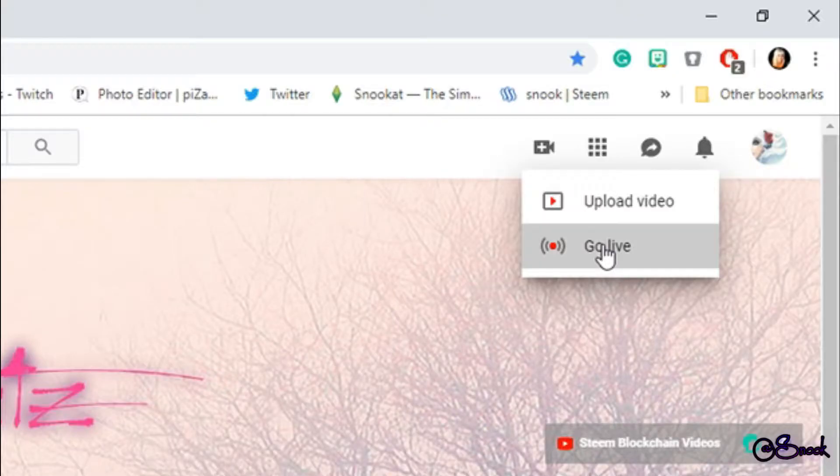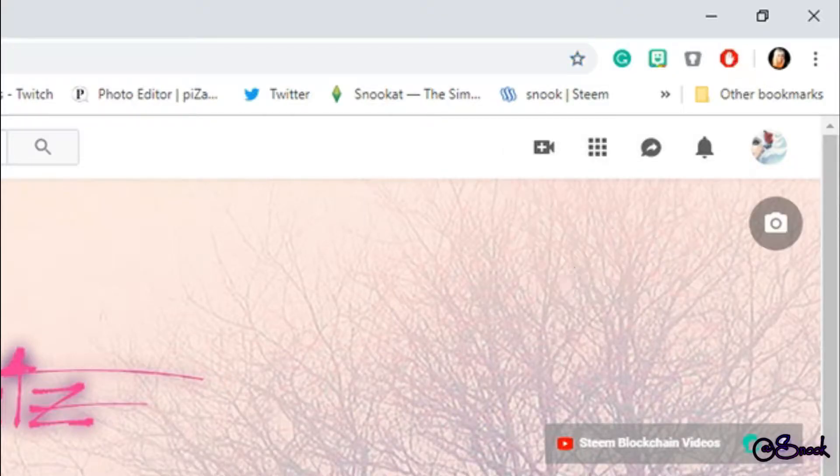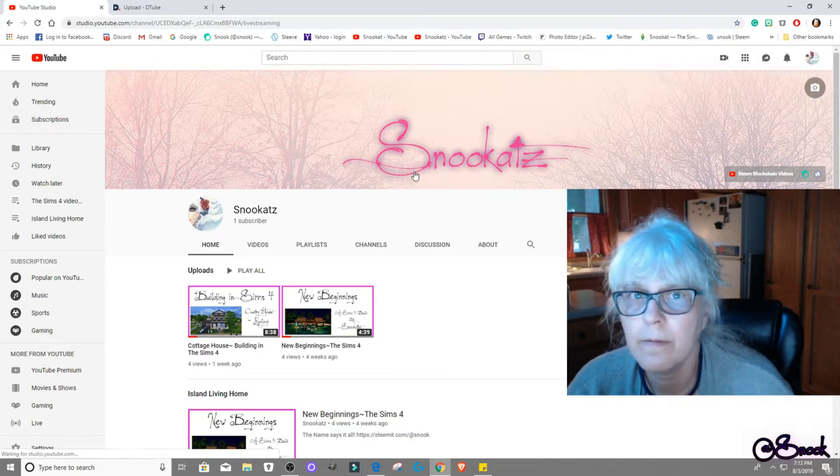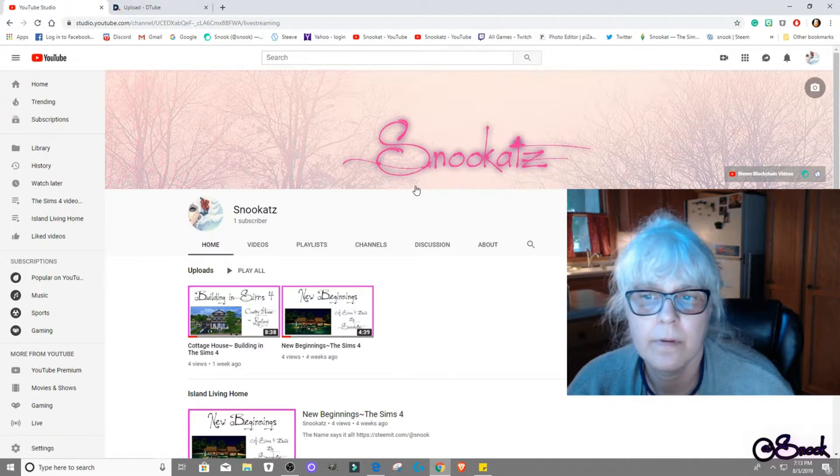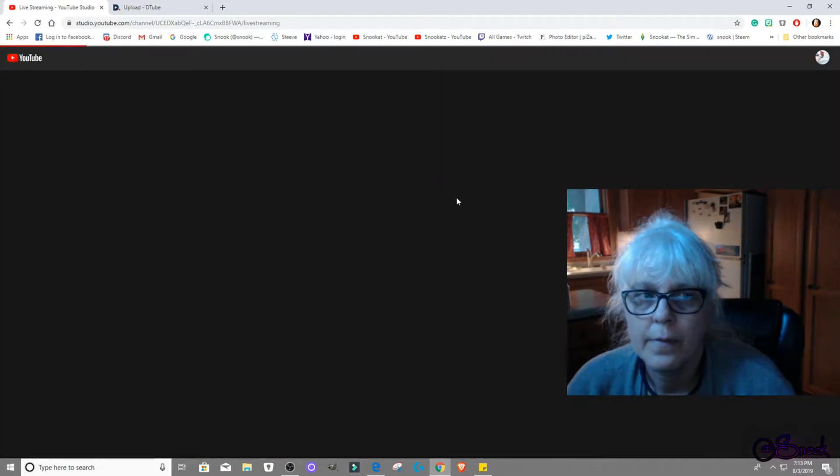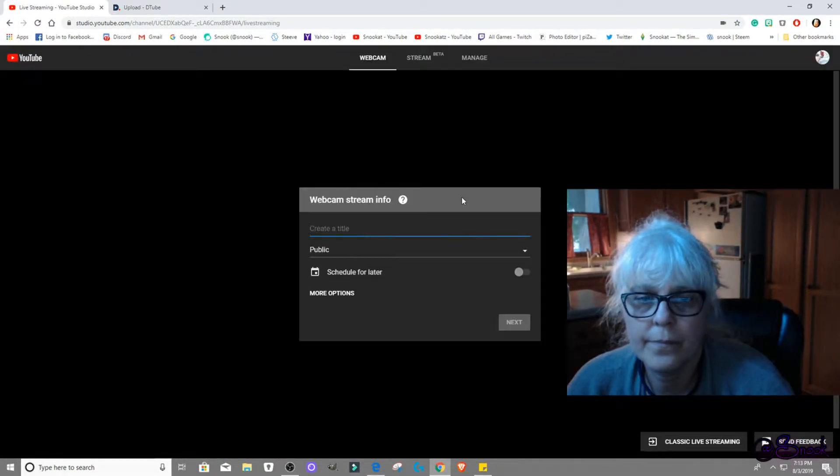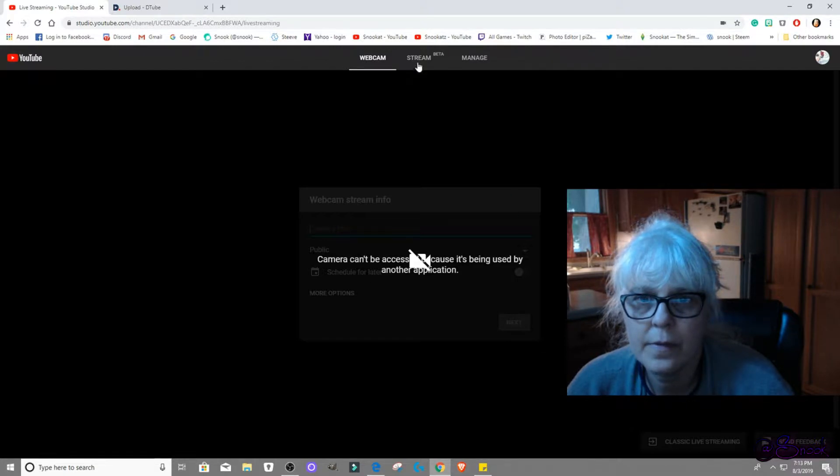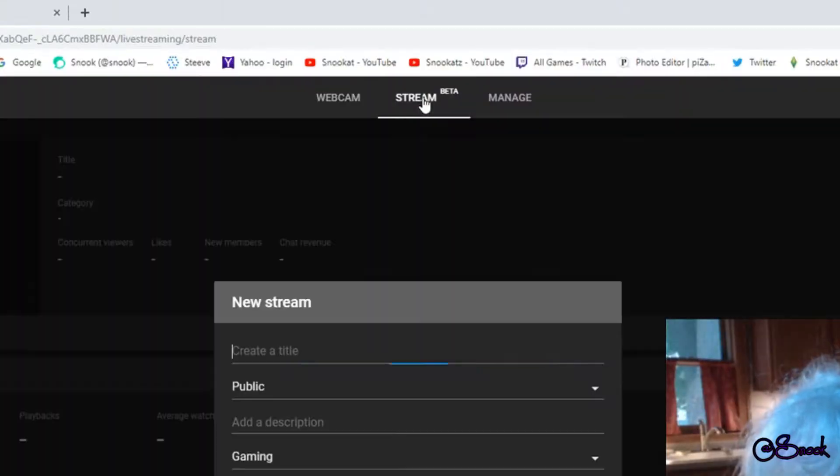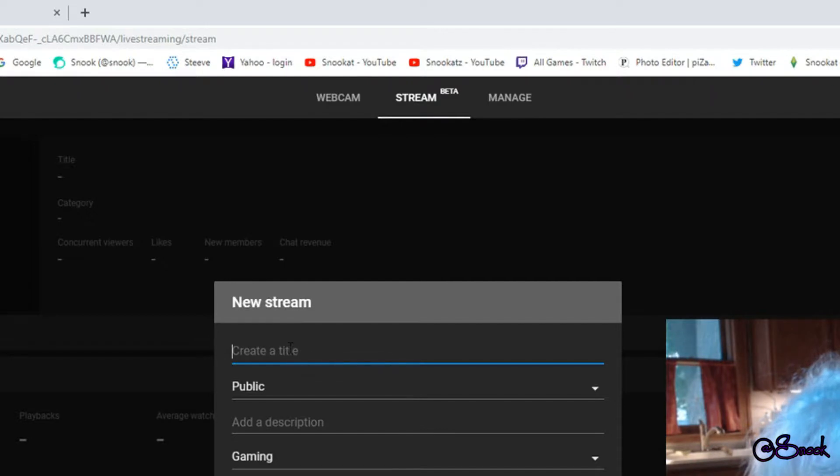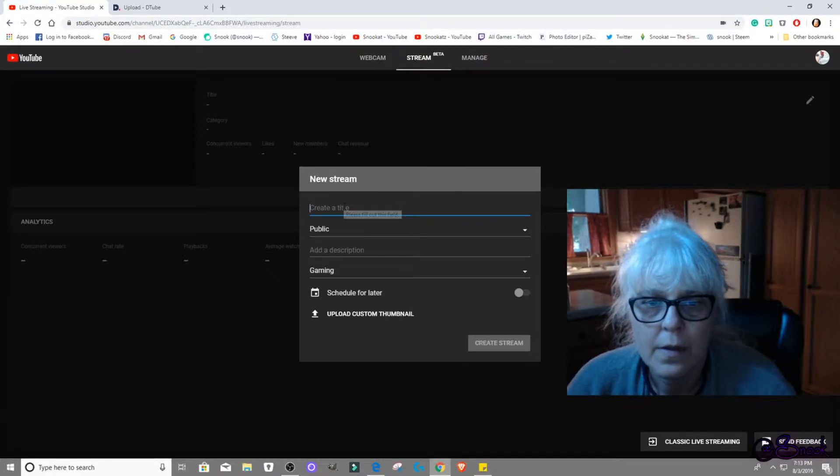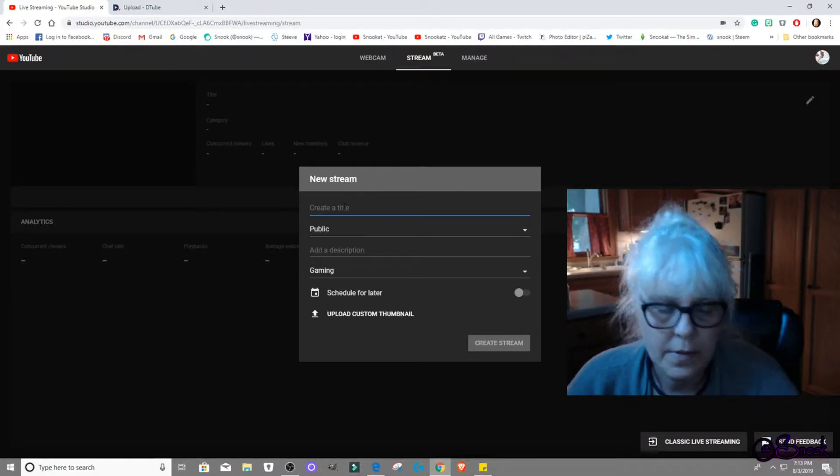Start here, go live. Camera can't be accessed, okay, we just want this. Create a title, want this, create a title.